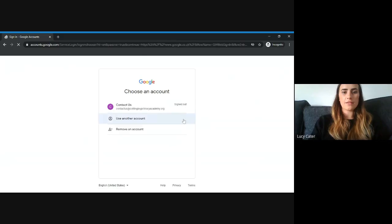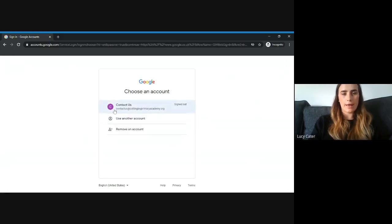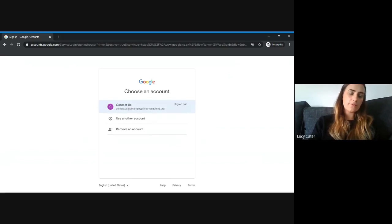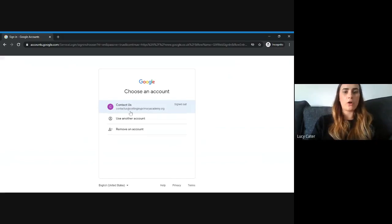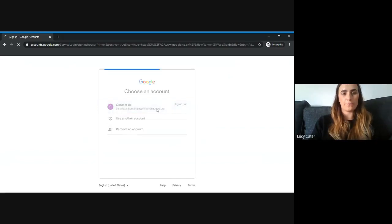To log in, enter your child's school email account. It will be a number, the first letter of their first name, and then their last name at cottonleyprimaryacademy.org.